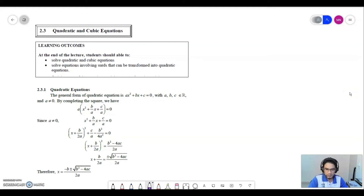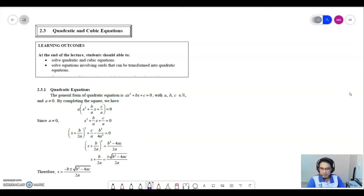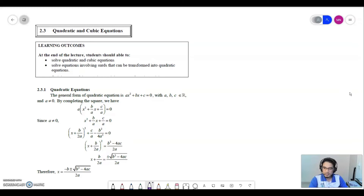Bismillahirrahmanirrahim. Assalamualaikum warahmatullahi wabarakatuh. This is the video for chapter 2.3, quadratic and cubic equations. At the end of this lecture, we'll be able to solve quadratic and cubic equations, and solve equations involving surds that can be transformed into quadratic equations. First, we'll look at 2.3.1 about quadratic equations.